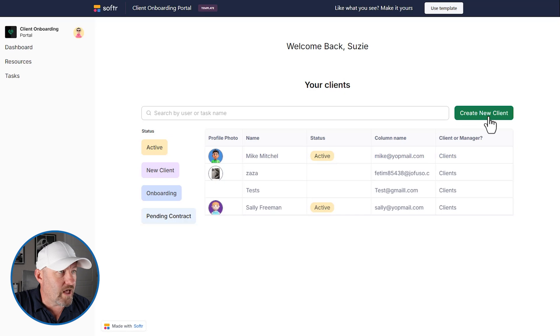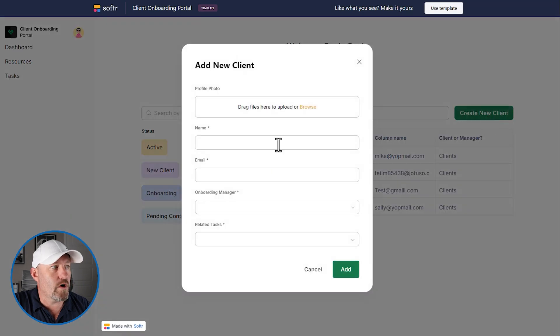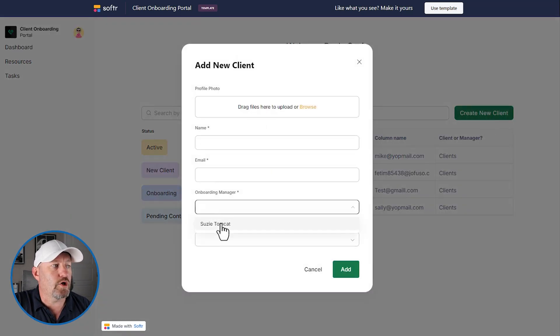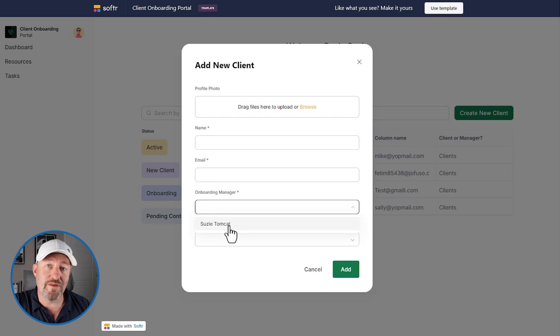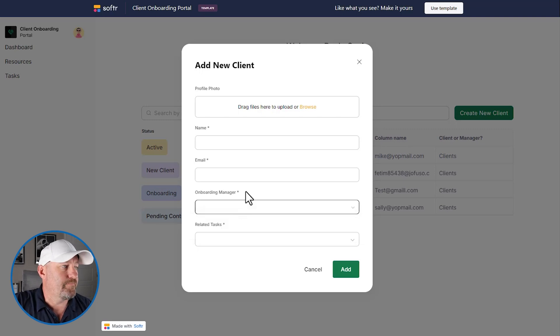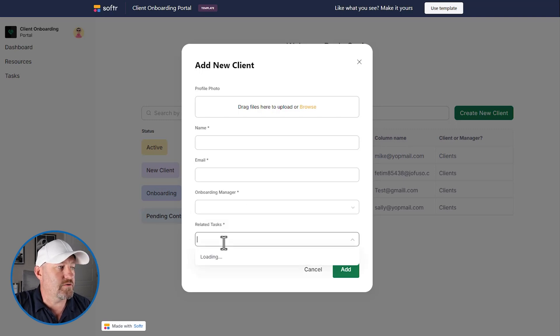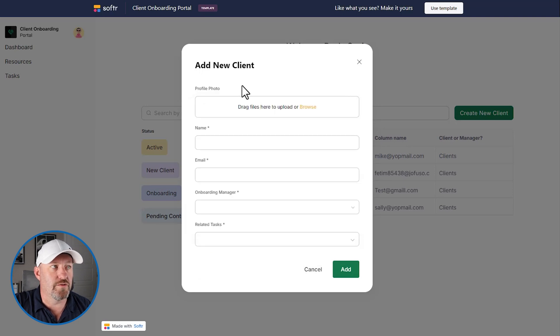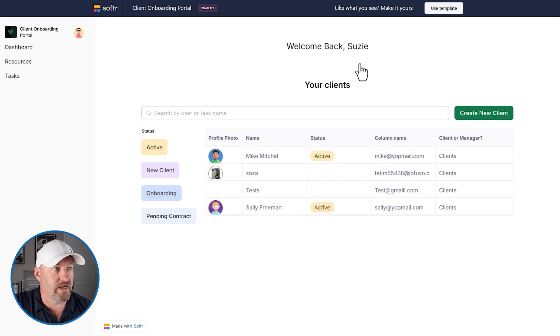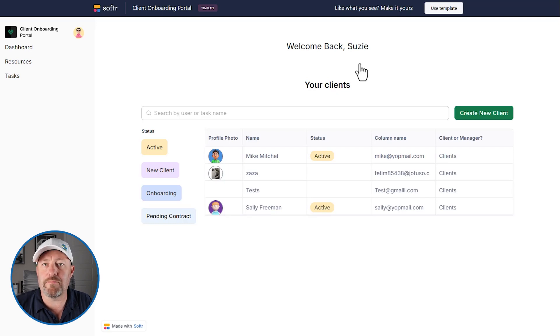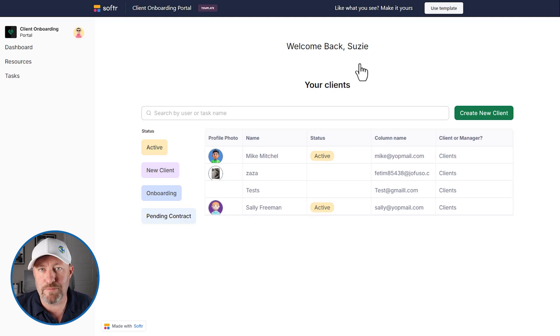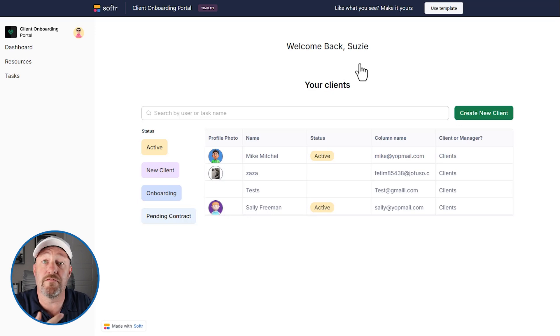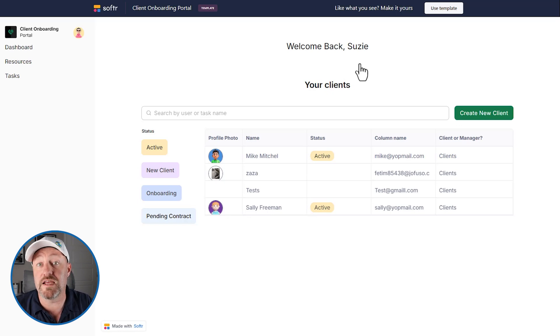We can create new clients with a little form, add a profile photo, add a name, an email, decide who's going to be the manager who's helping them onboard. In this case, we only have Susie. And then we can also start assigning tasks, relating tasks to this new client's account. So as you can see, we have different experiences inside of the application. And again, this is all a template and we can easily copy this template and take ownership of a version of it. And then we can make updates and changes.